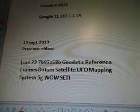This is part three of four videos. September 19, 2013. I was looking at Line 227B97Z58B, Geodetic Reference Frame Datum Satellite UFO Mapping Systems, 5G Wild SETI.